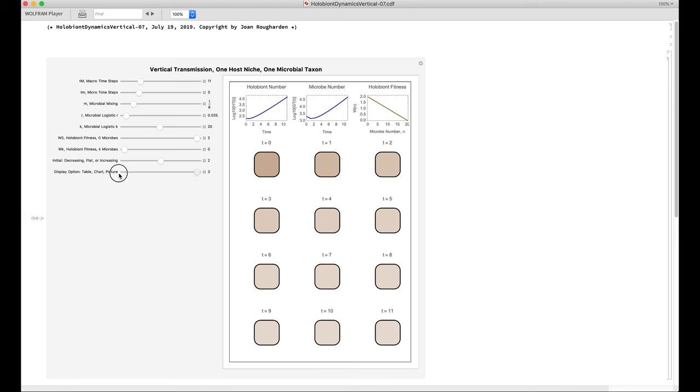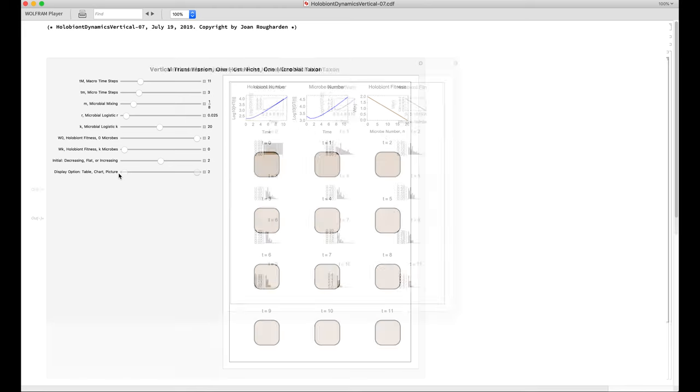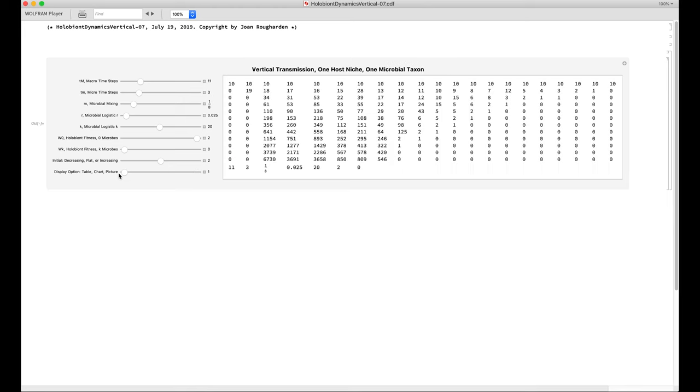Turning now to the numerical output, the program displays the results most quickly. The top line here sets the number of time steps. If I increase the number of time steps, you see that the table is growing longer.